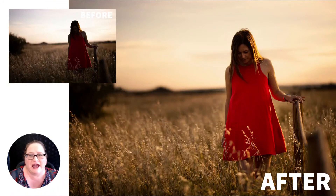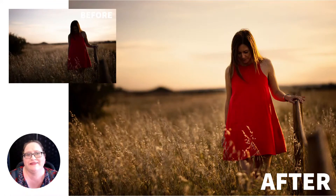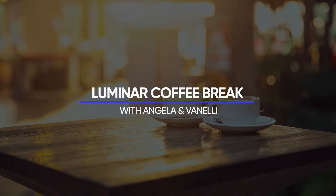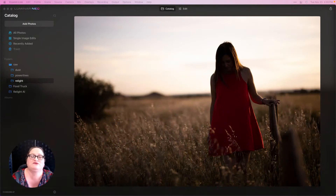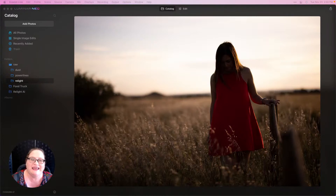Hey everyone, welcome. Today I'm going to show you a sneak peek at Relight AI coming to the brand new Luminar Neo. Welcome to Luminar Coffee Break. I'm your host Angela Andrew, and today we're going to be looking at Relight AI. This is one of the new tools coming to Luminar Neo this winter, and I want to give you a demonstration of how it's going to work.